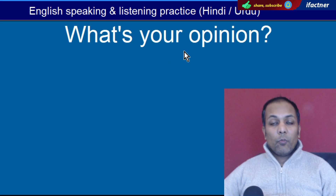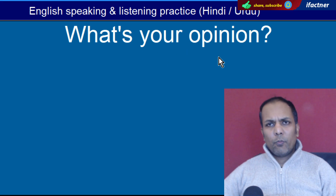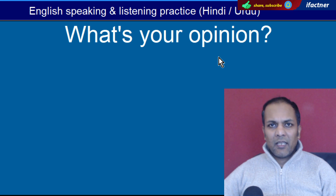Word hai 'Opinion'. Opinion hote hain rai. 'What's your opinion?' — Aap ki rai kya hai?